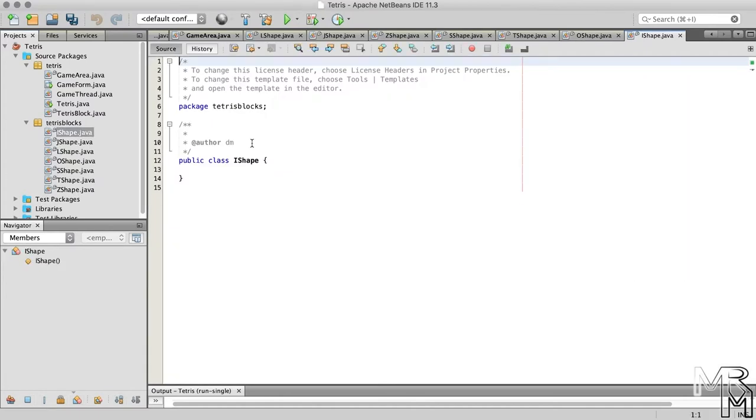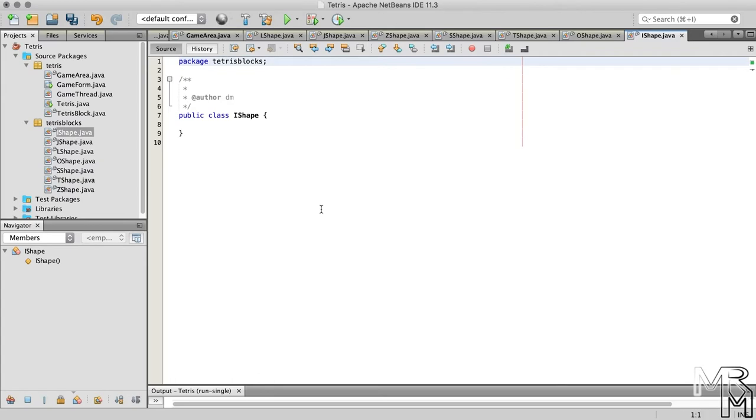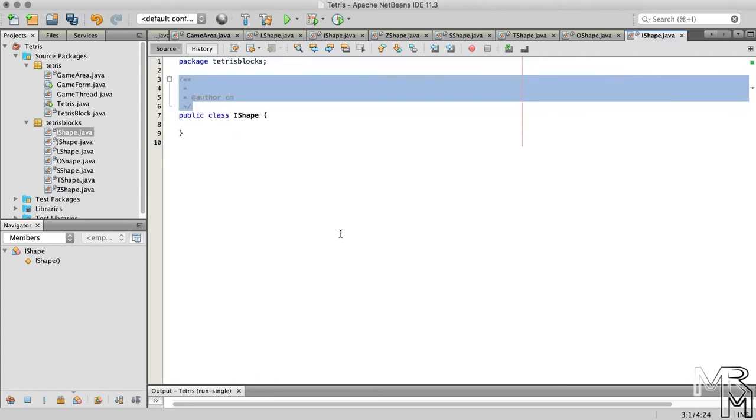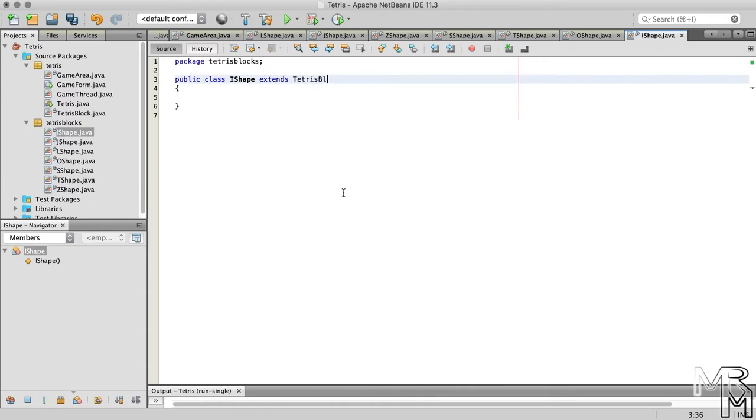Let's now look at the IShape class since it's the first on the list. Clean up the code, space it out, and have the class extend the TetrisBlock class.